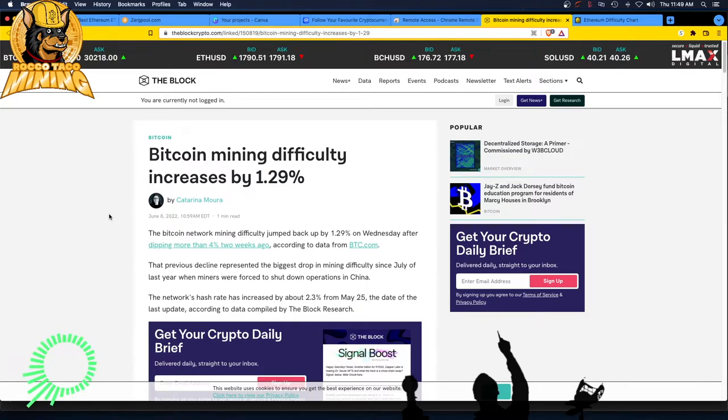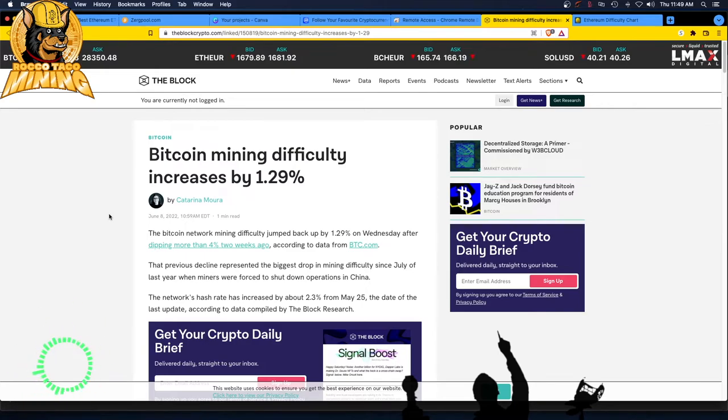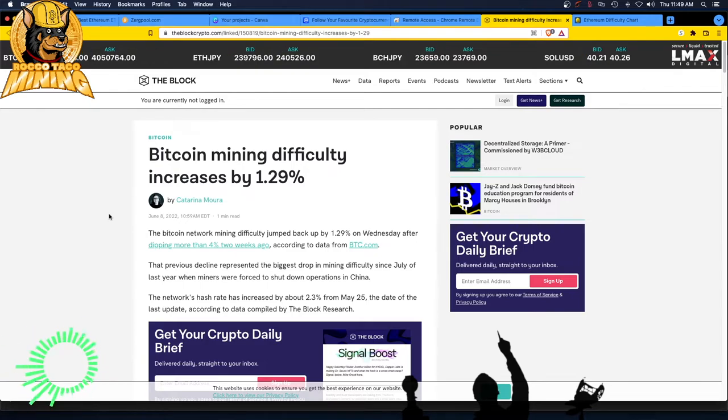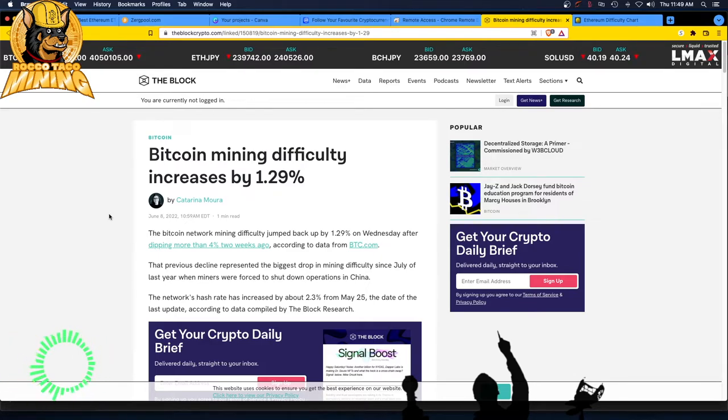Bitcoin mining difficulty increases by 1.29%. So not only do we have issues with proof-of-work mining on Ethereum, it seems to be also the same kind of difficulty increase with Bitcoin mining. Let's go through this real quick short article.